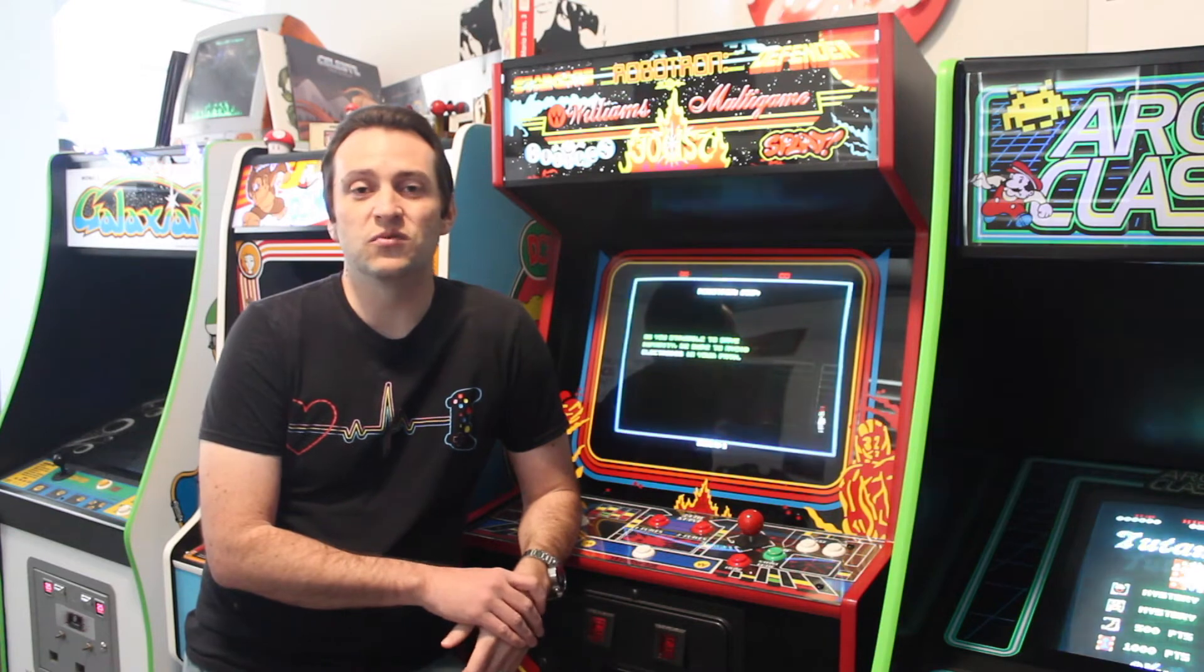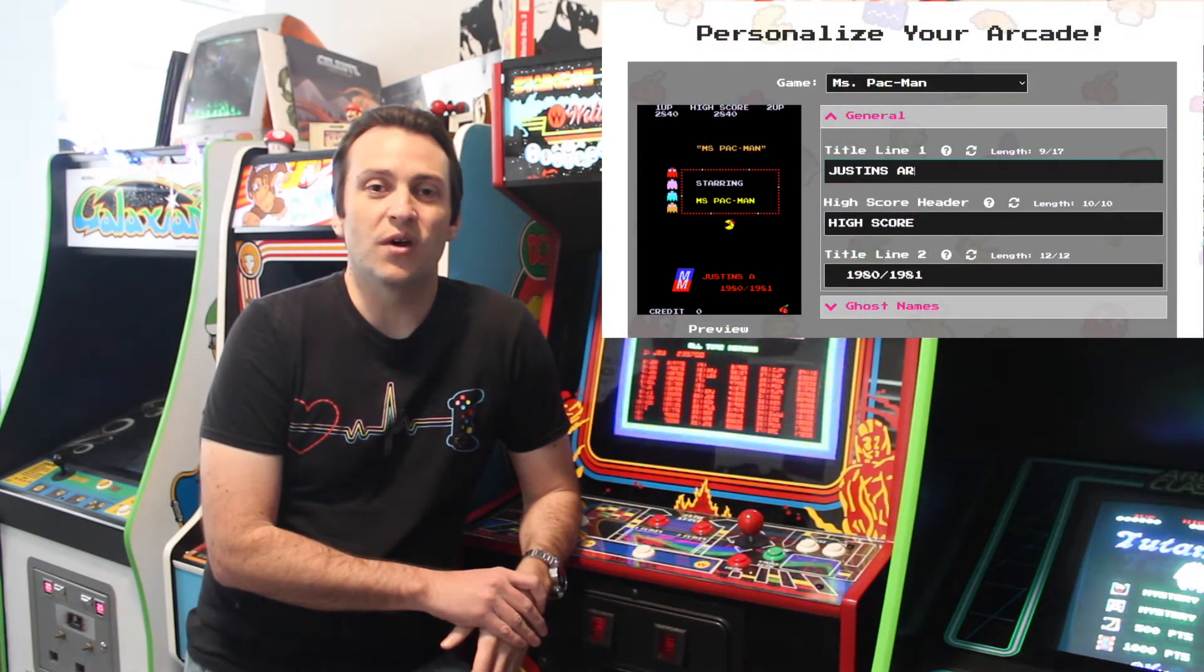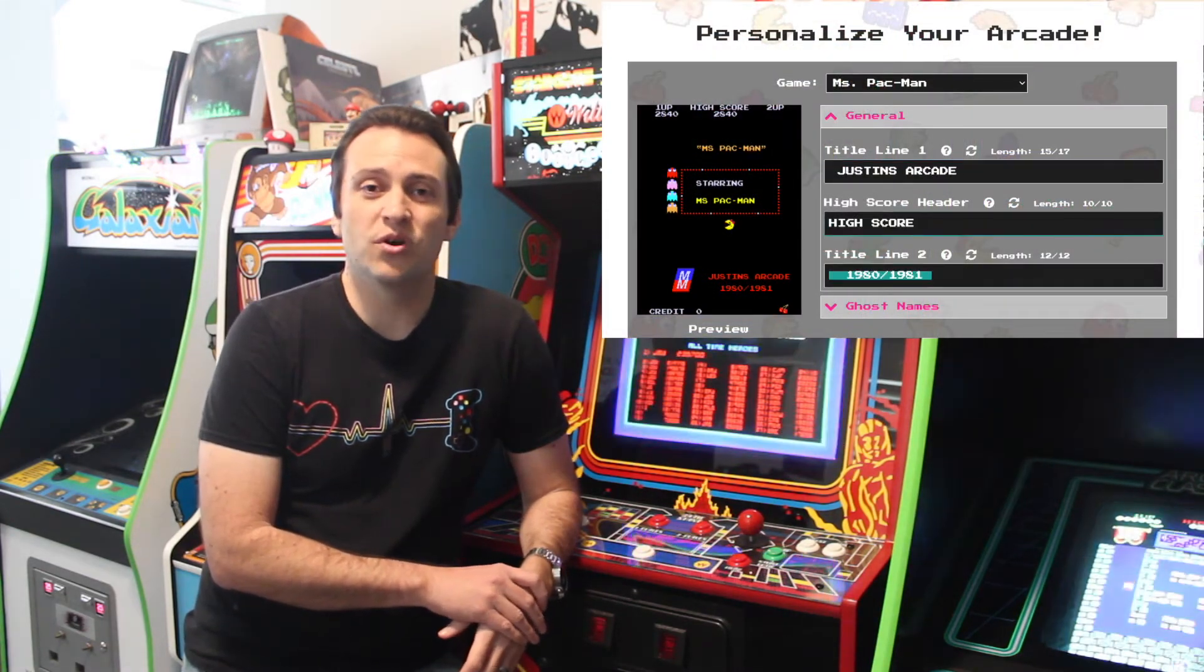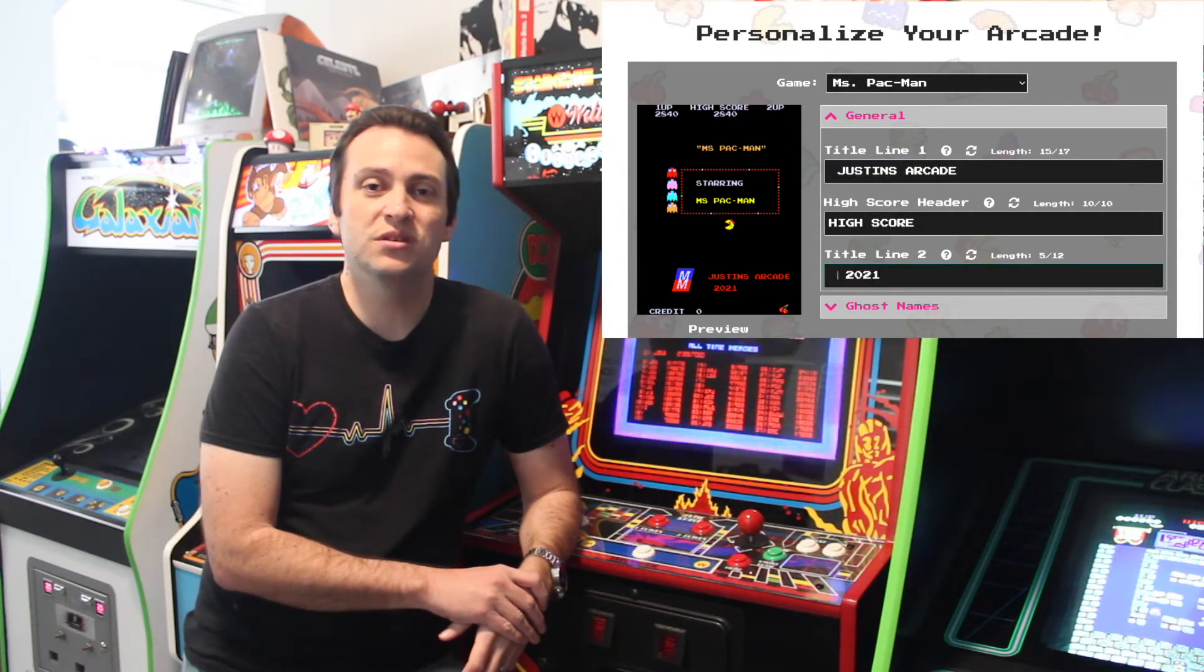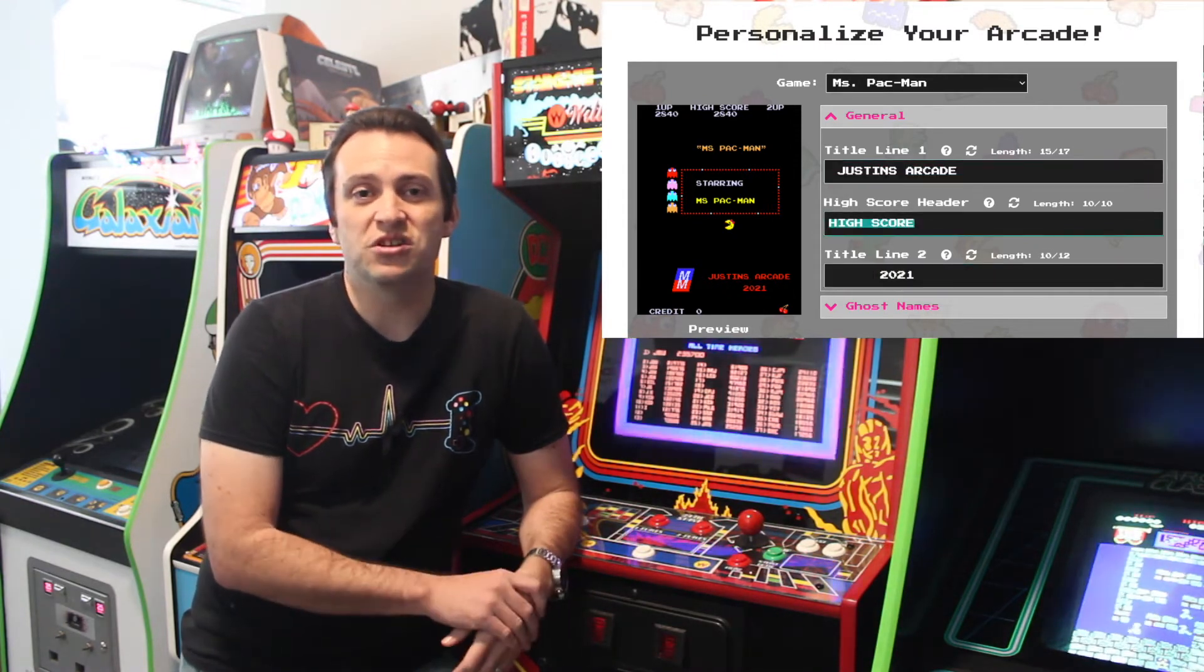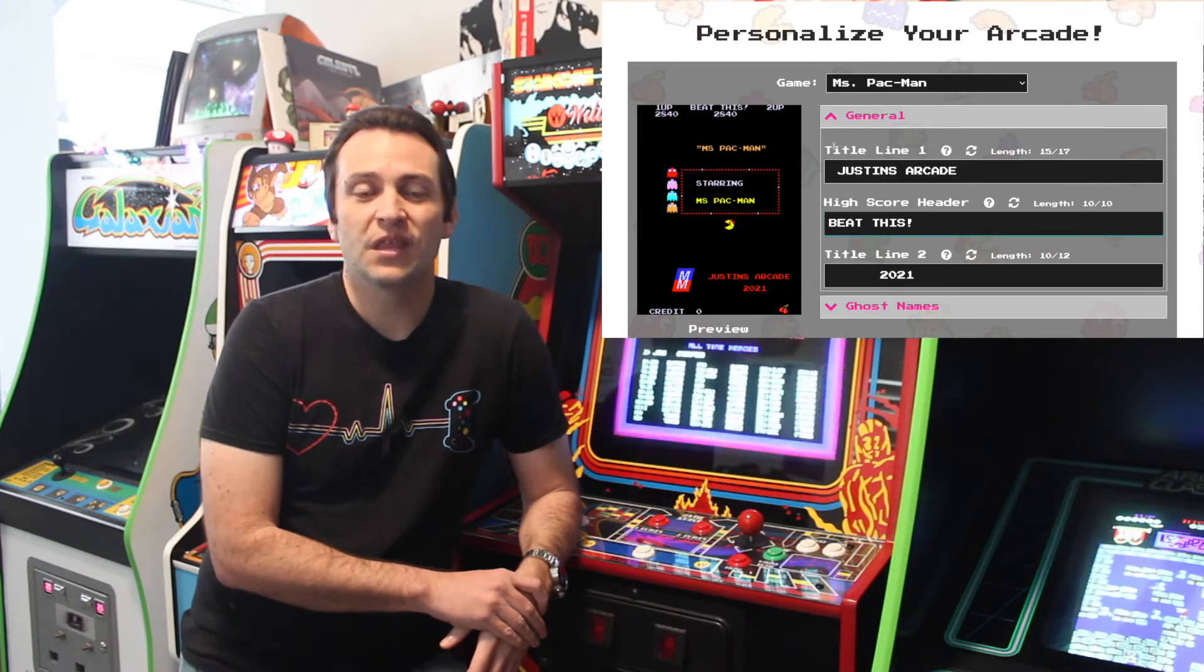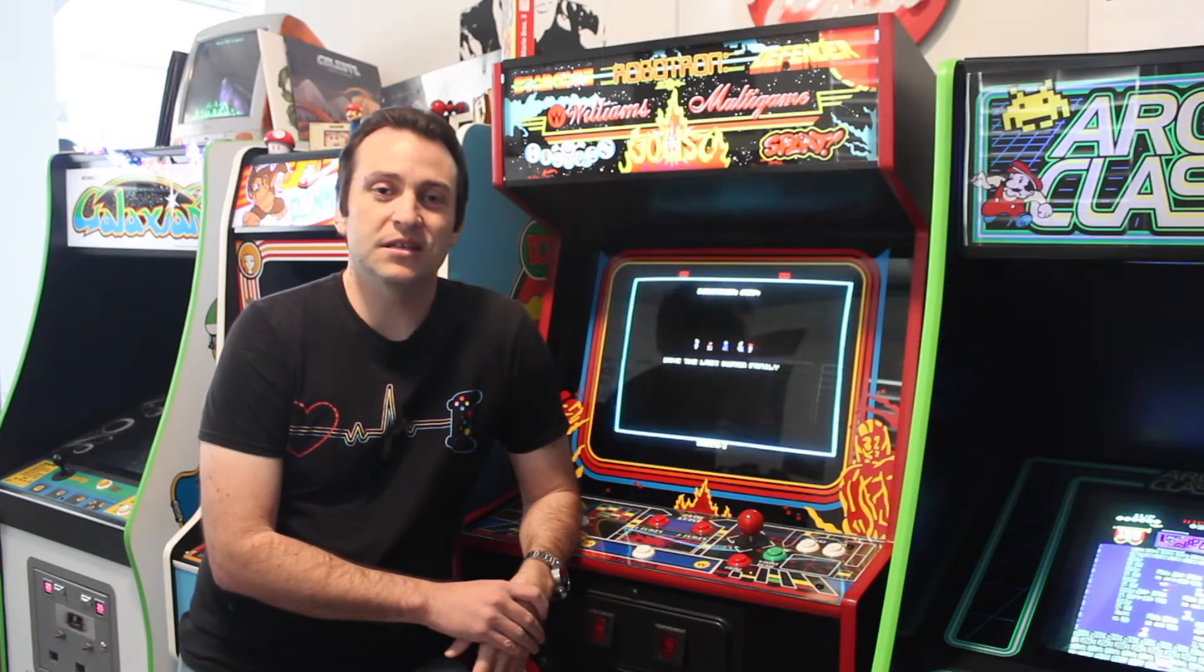I'll also have a link to my website where I have a page set up where you can customize some of these ROMs and I can ship them out to you with your own customizations on them. But with that being said, let's get started.